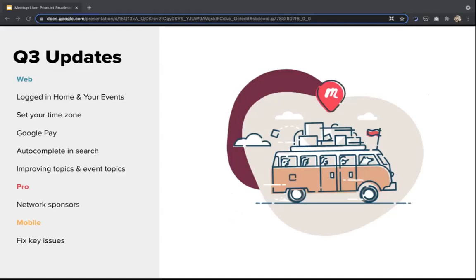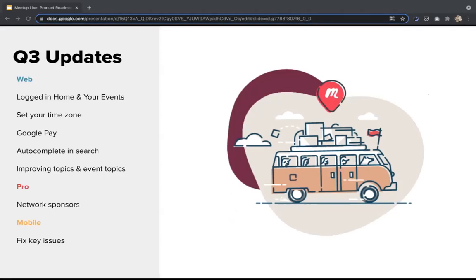I'm not going to share everything we shipped in Q3 — that would be a much longer meeting — but I want to highlight a few big projects broken down by what shipped on web, what went out for Pro organizers, and updates from our mobile apps team. At the end of the section I also want to spend a bit of time on some major bug fixes that went out this past quarter.